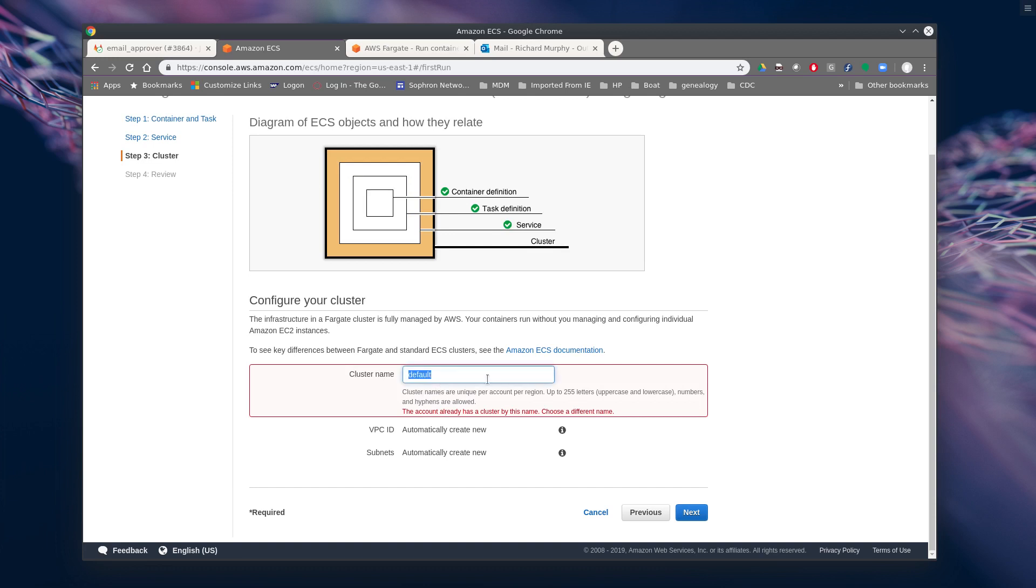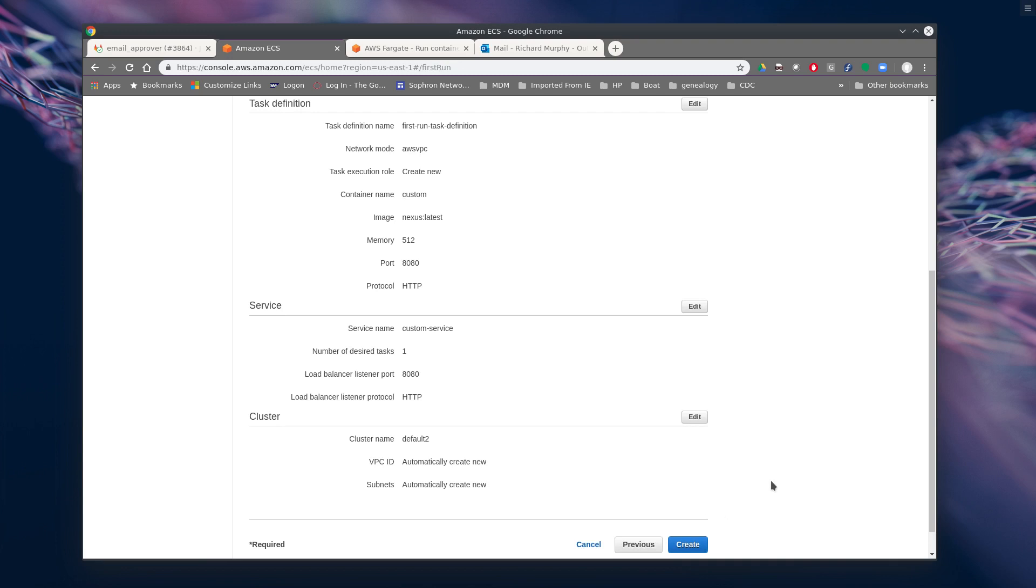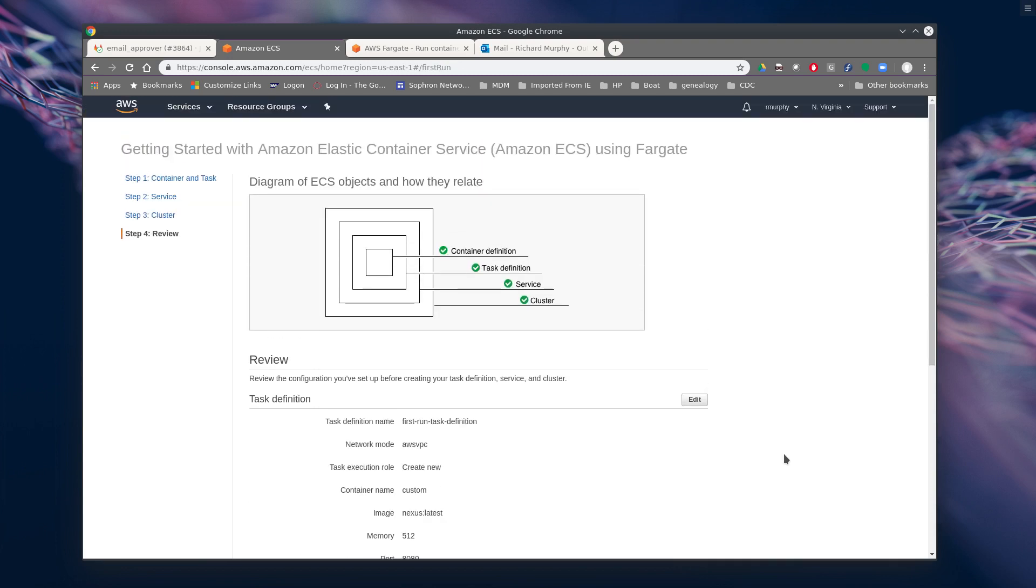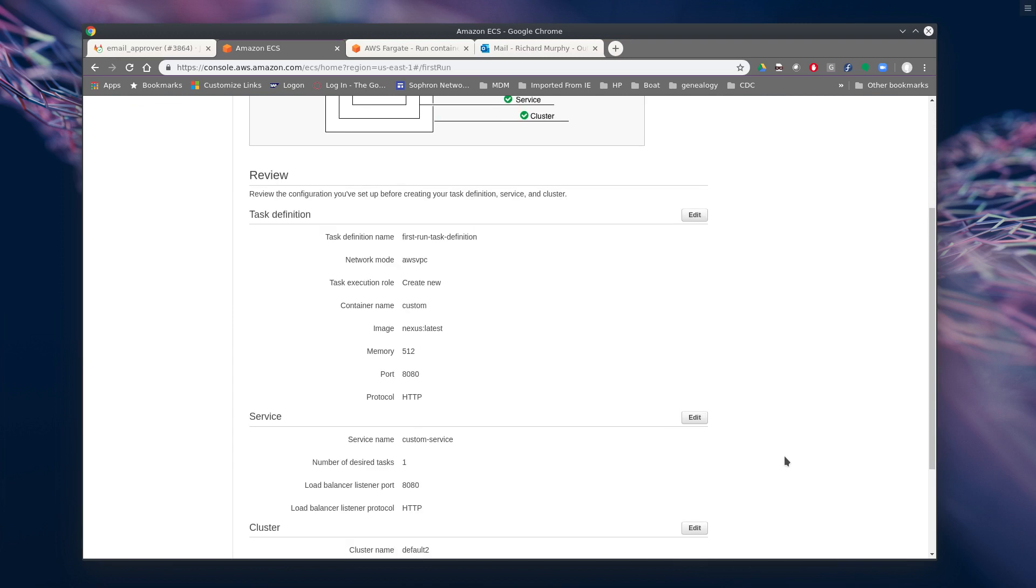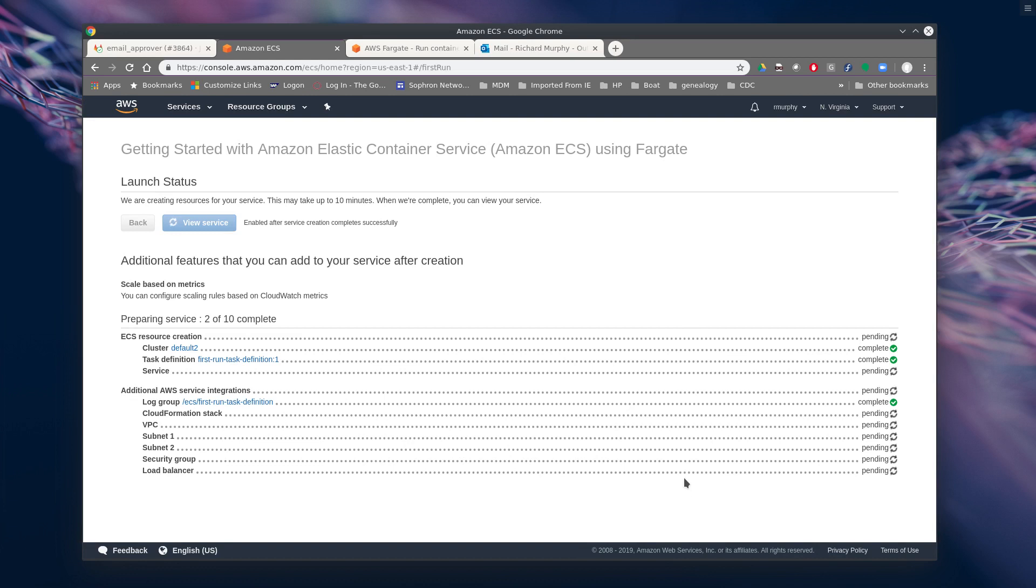We already have a cluster called default. So we're going to be really creative and call this default 2. And it's going to create a new VPC ID, automatically create all the subnets that it needs. We're going to click next, review all of our choices here, create, and we're going to sit in here and watch it create a new cluster.